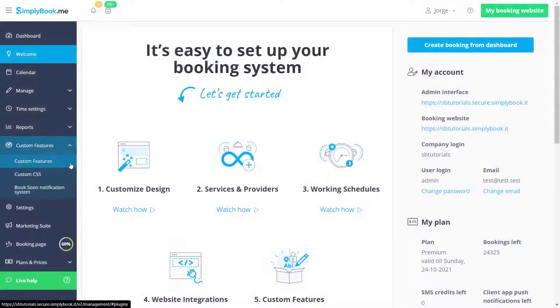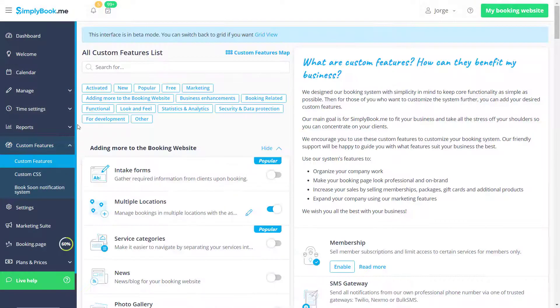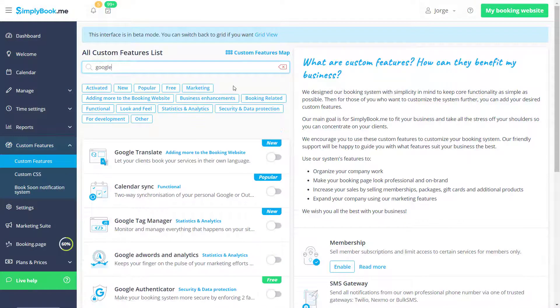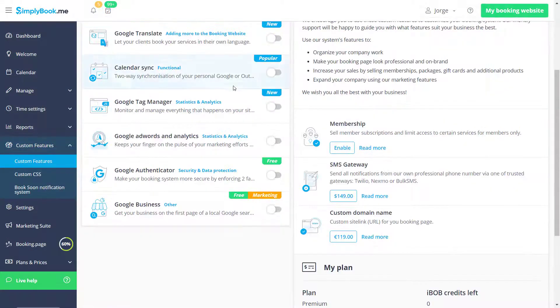Let's navigate to the Custom Features page of your Simply Book Me account, locate Google Business and enable it.